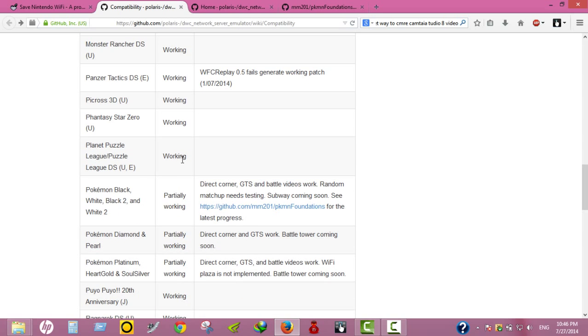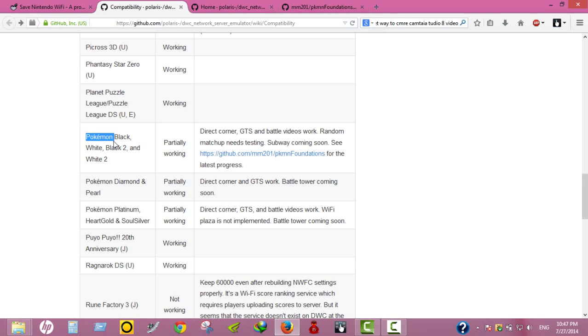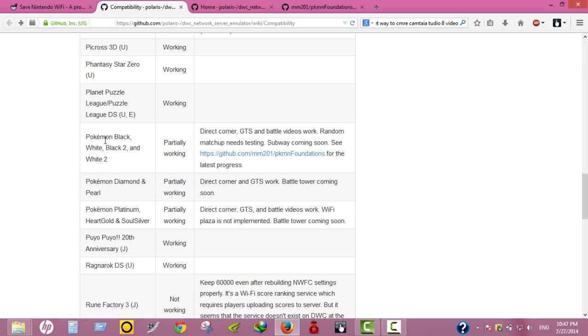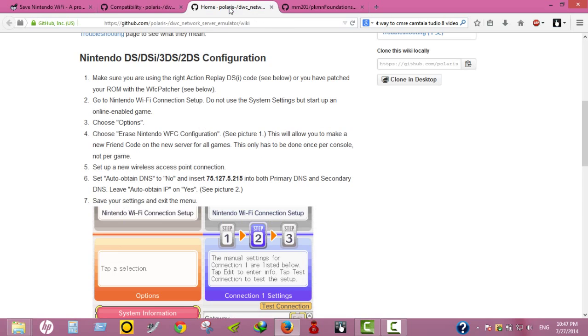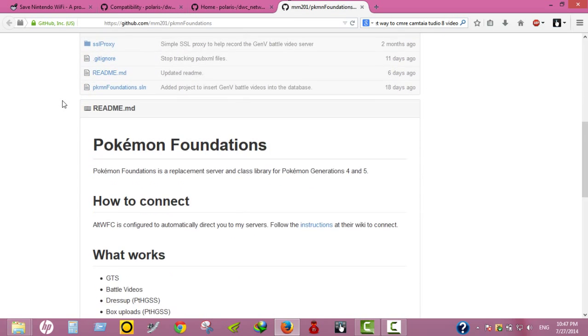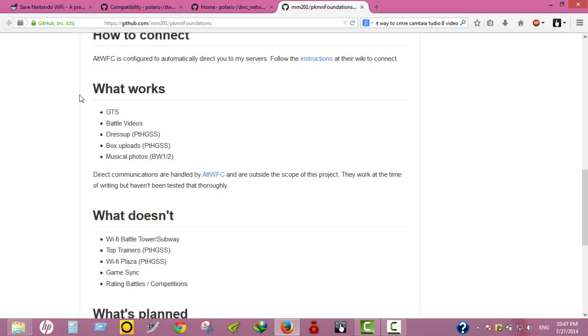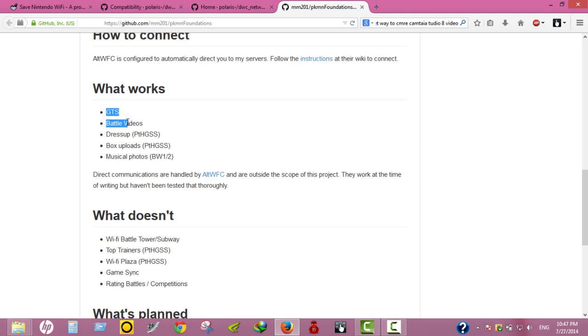So sorry emulator users, you cannot use the game. But there's good news that you can use many games. Pokemon - I will be using Pokemon Black 2 or White 2 for my next explanations and tutorials. As you can see, the games are potentially working and the progress made currently.